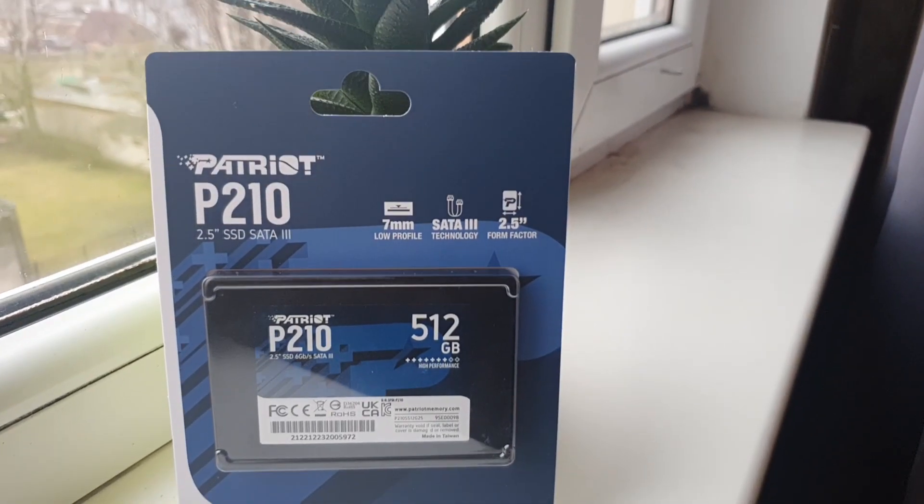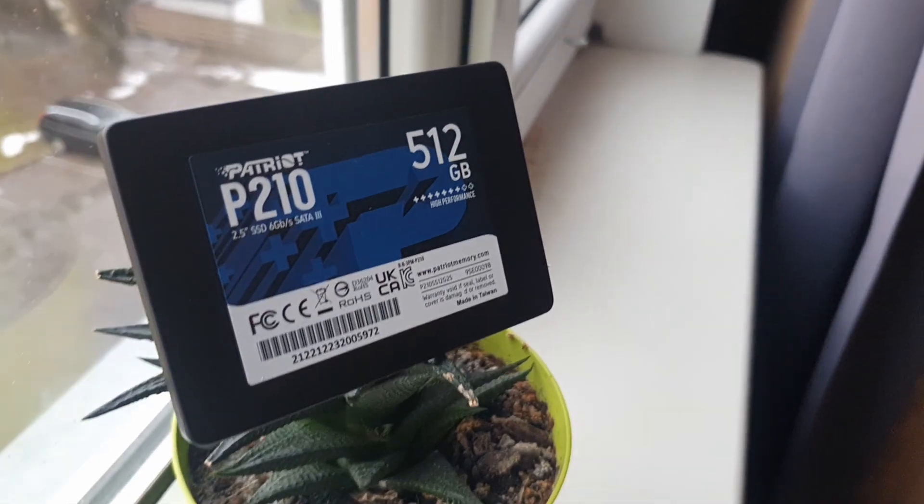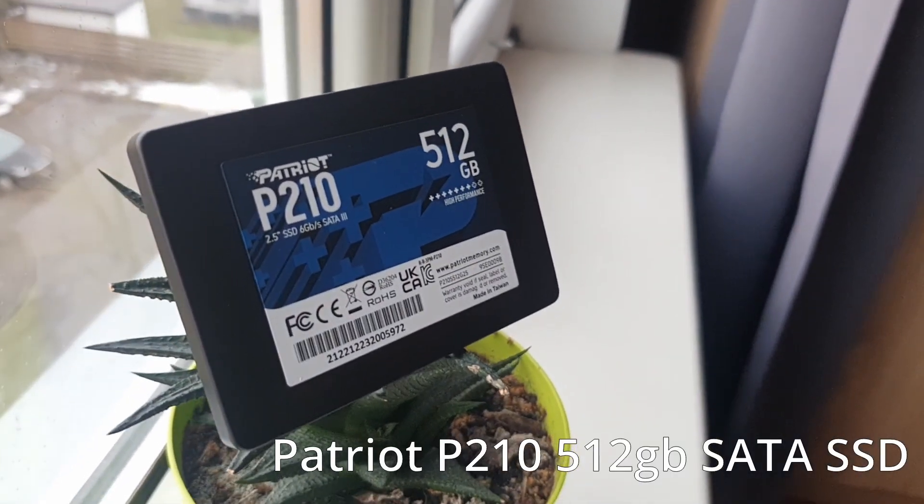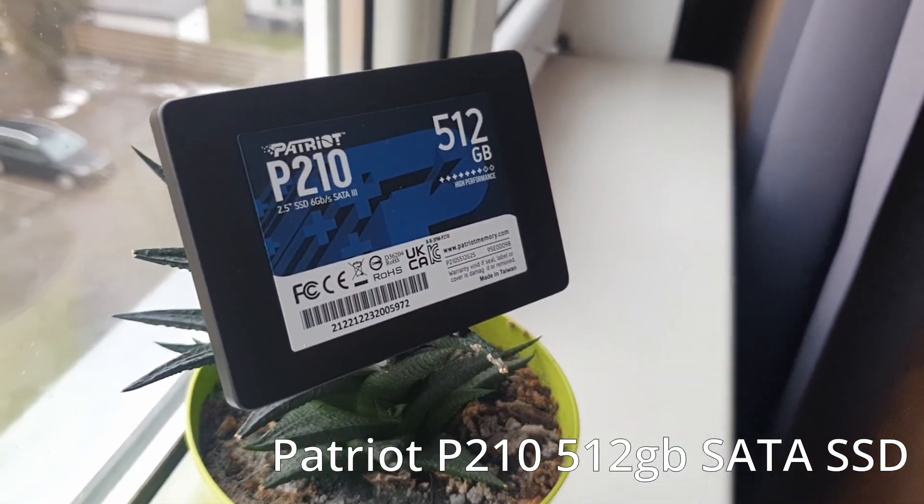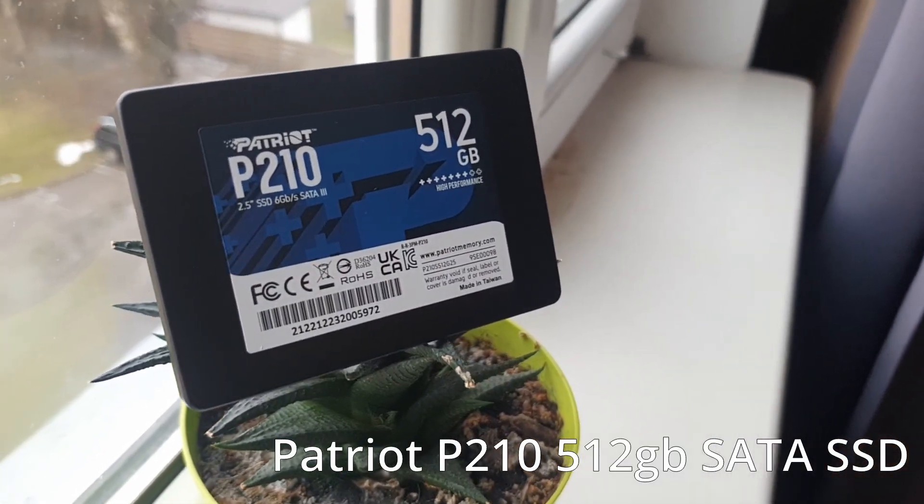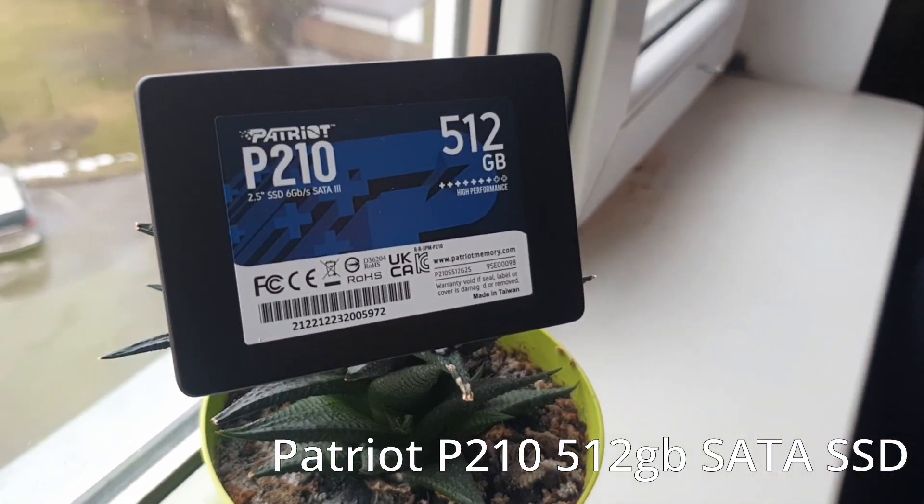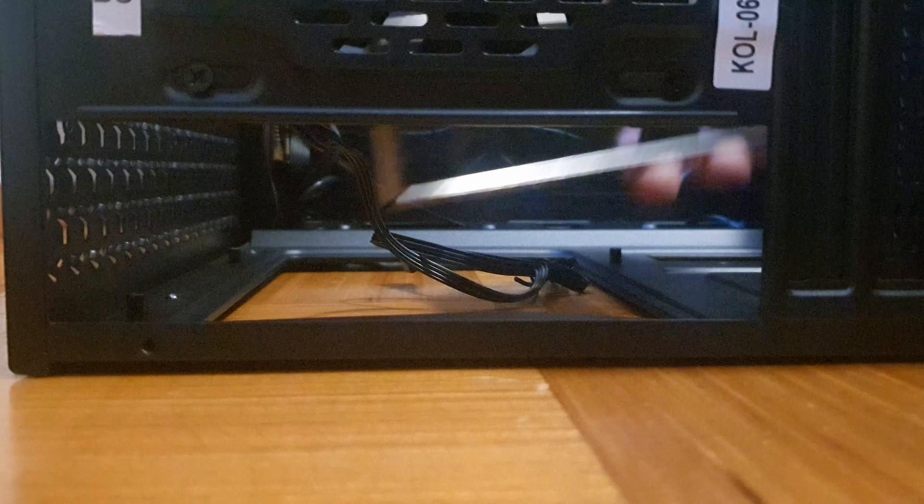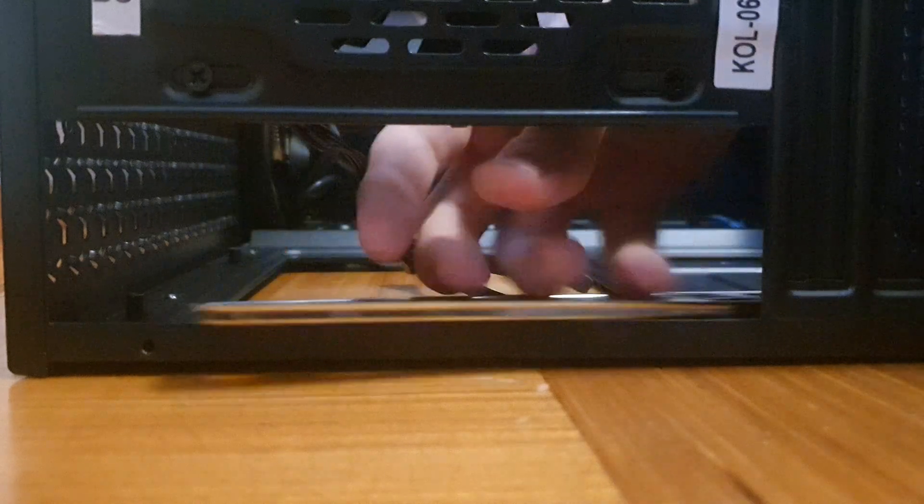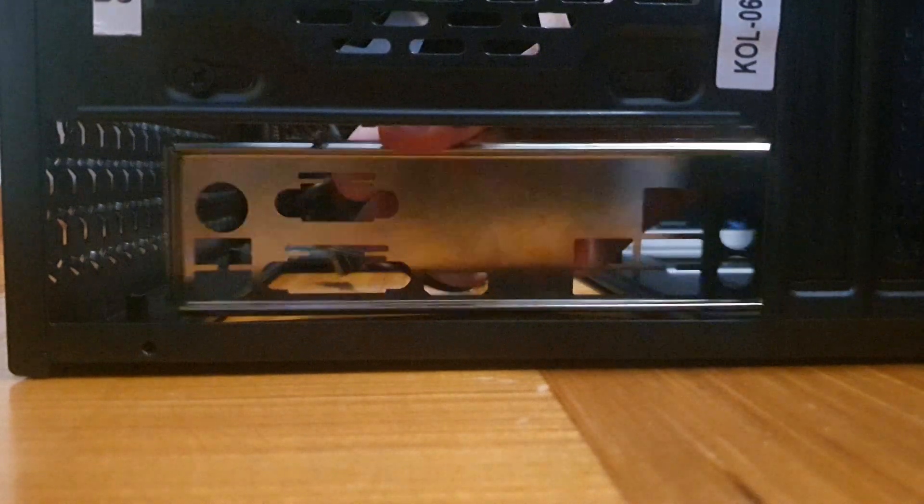Next, we have storage and this is the Patriot P210 SATA 512 gigabyte SSD. I got it for 26 euros and in my opinion it's a killer deal.